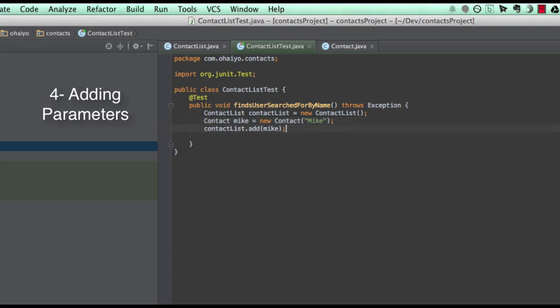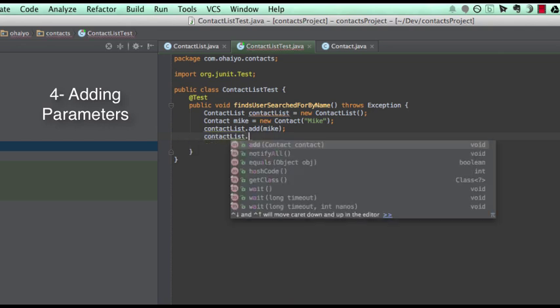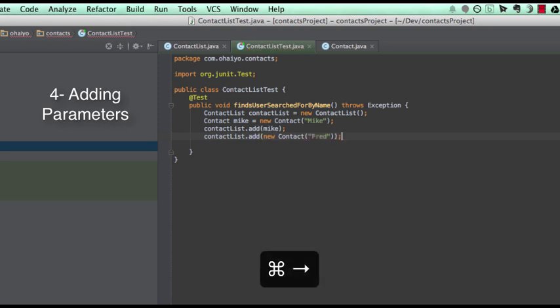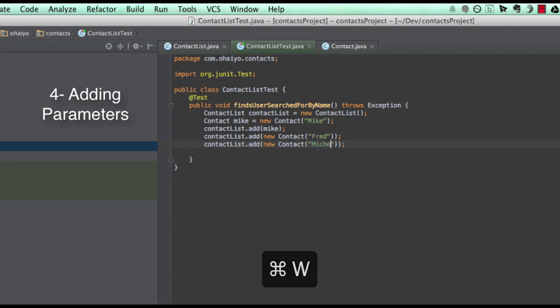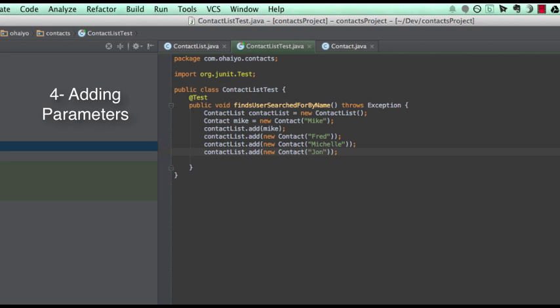This extra parameter stuff is very, very cool as well. So let's imagine that I've got, let's add some more contacts here. So contact list dot add new contact, Fred and Michelle and John. So you can see, perhaps if I did extra tests and stuff and I've built up this contact list and then I go, Oh, I need to add a new parameter and you have to go through and go to all of these things and add it. And it's just so much effort.